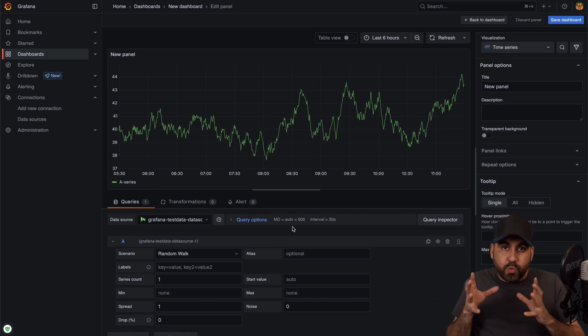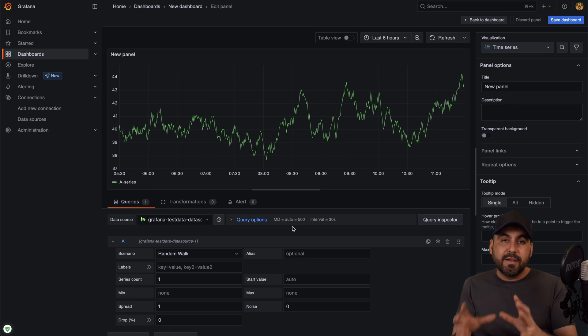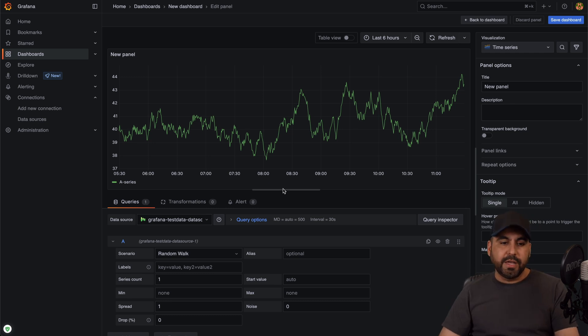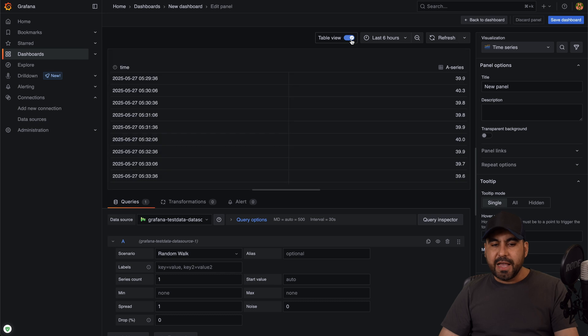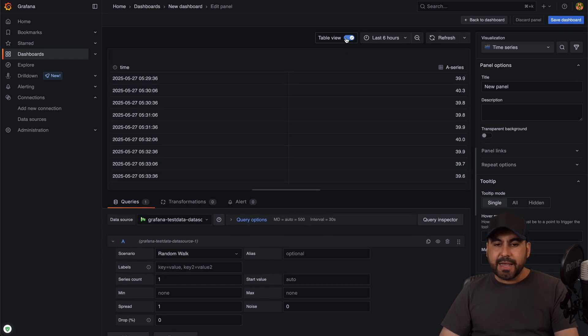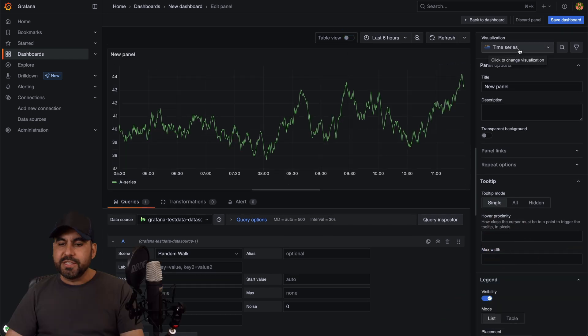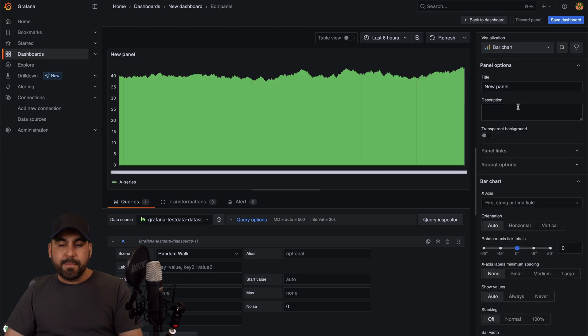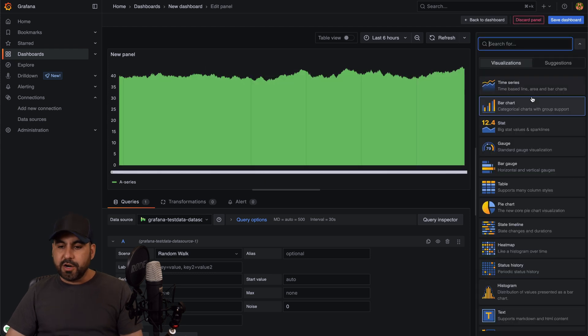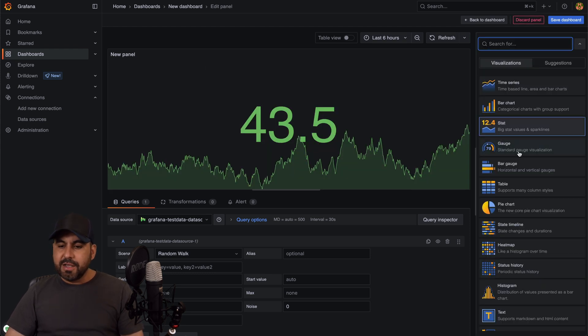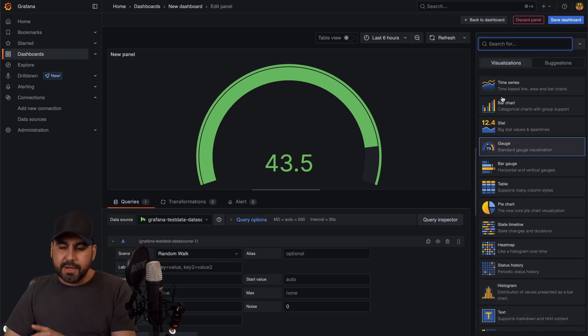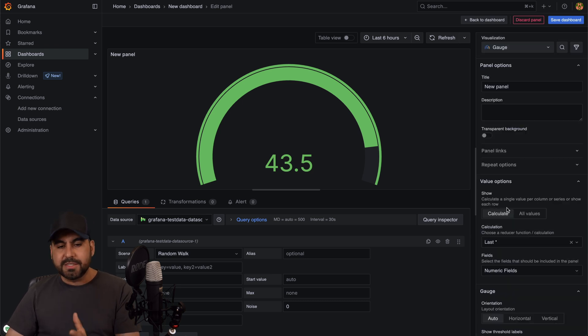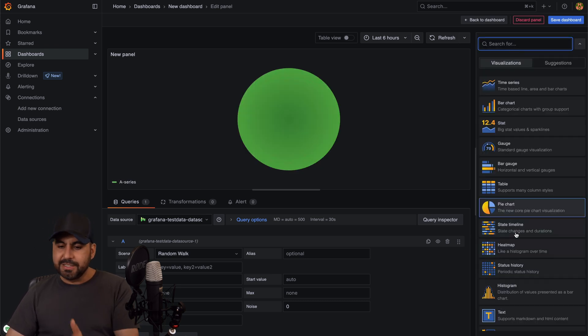So in this case here's a new panel. I can view the last hours, I can do a table view of all these details. I can change the visualization view. For example right now it's a time series, but it could be a bar chart, it could be a stat chart, a gauge, depending what the chart is about. You're going to select the one that fits your needs.